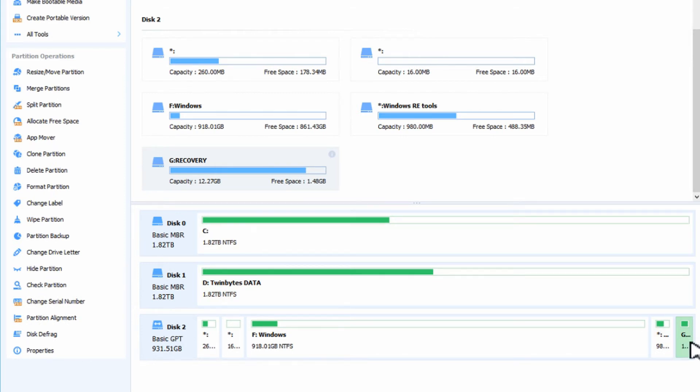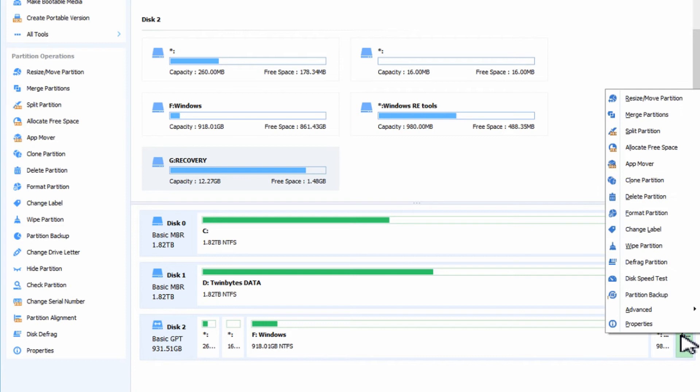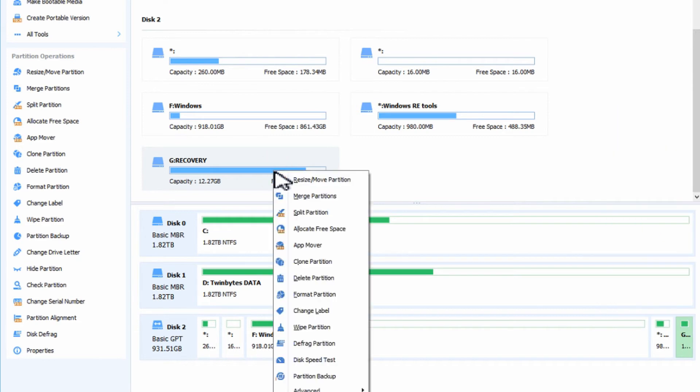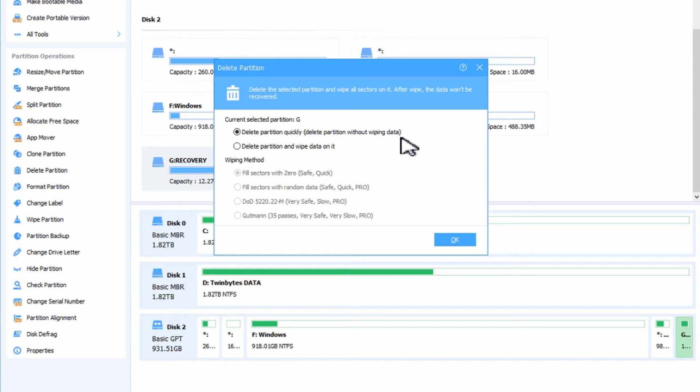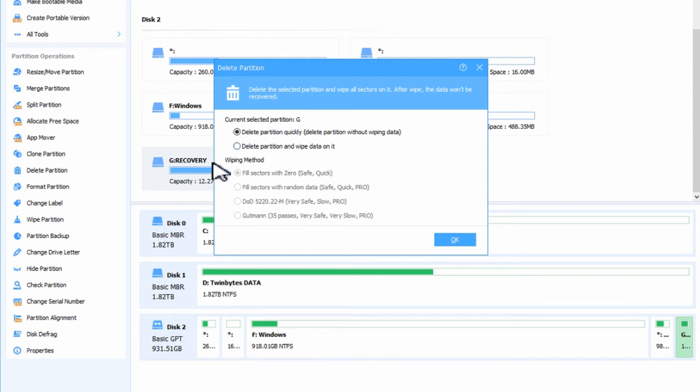So we can do this by clicking over here. You can right click on it and you can go up to delete partition. You could also come over here and right click on the drive letter there and go to delete partition. It asks you to delete the partition quickly without wiping the data, which is fine if you're just using it for yourself, or delete the partition and wipe the data on it if it had confidential information. In this particular partition there's no personal data at all so it doesn't matter. So we'll just delete it quickly.